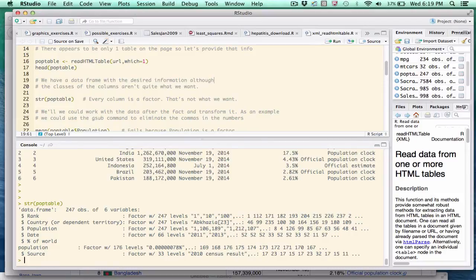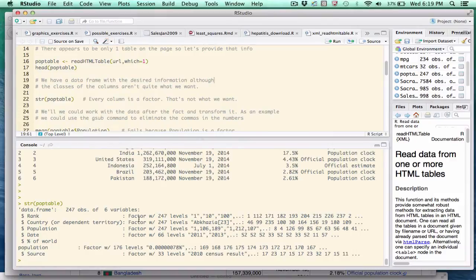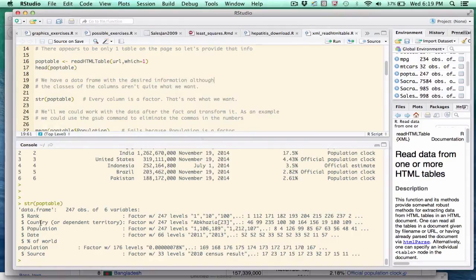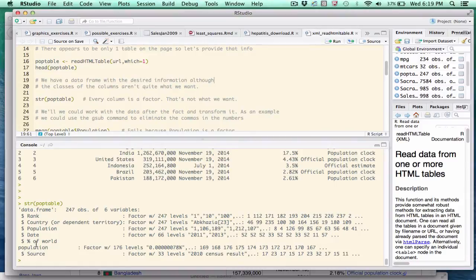However, there are problems. You can see here that R has converted every column into a factor. Okay, maybe this doesn't matter so much relative to the country name or the rank, but the population, in my opinion, needs to be numeric, as does the percent of world population. At least those two variables need to be converted somehow. So our first attempt at reading it was largely successful, but we still have problems.